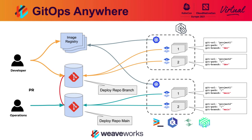The second cluster is a bit bigger. It's running in EKSD using the Weave Kubernetes platform. This cluster is going to be where production containers are deployed. The connection between these two clusters is a single Git repository.